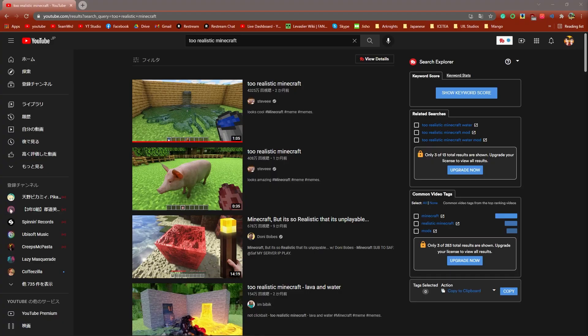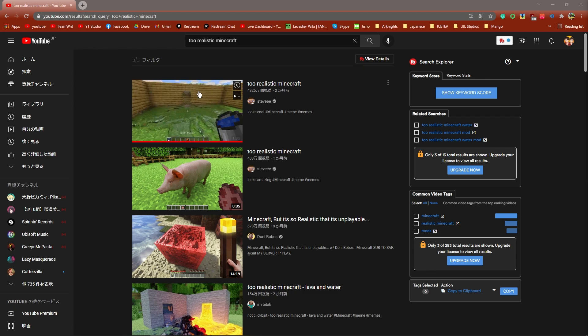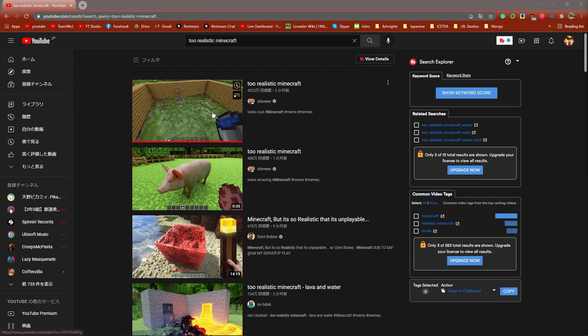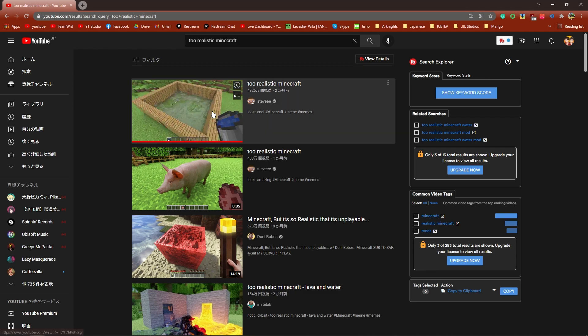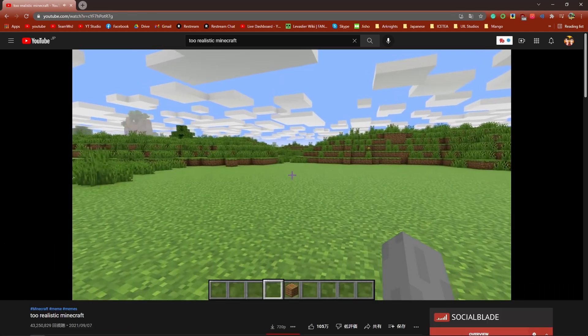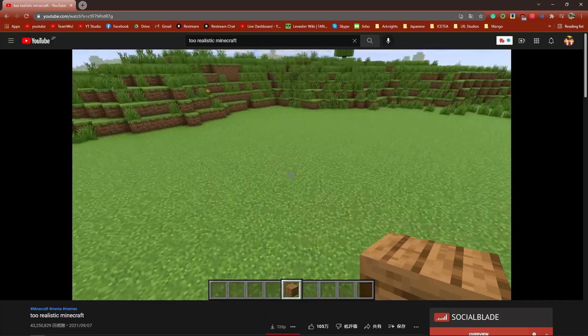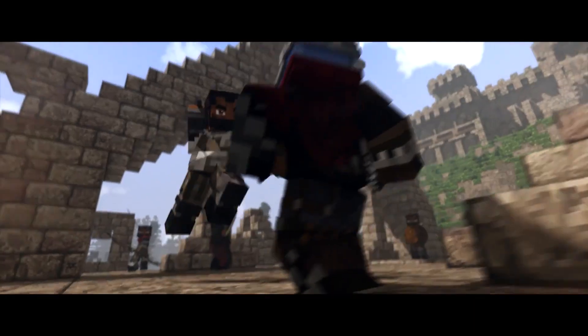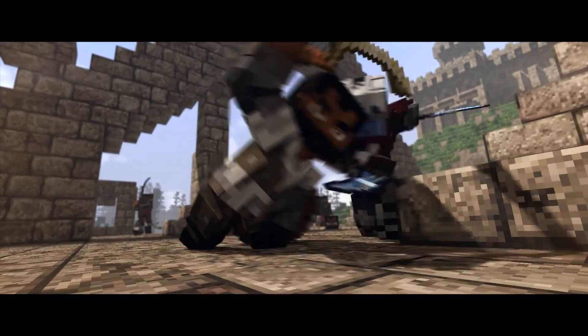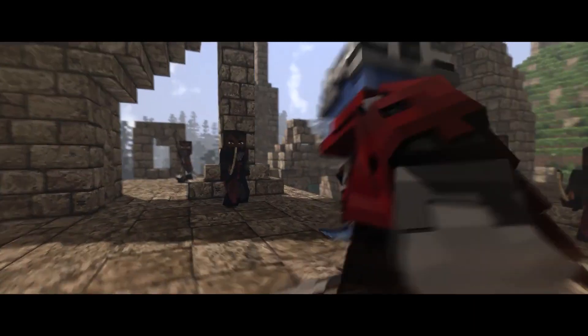Hey, betcha didn't expect me to make a Minecraft video, did ya? So the other day I saw this video recommended to me on YouTube by Stevie called Too Realistic Minecraft and thought, oh hey, a Minecraft animation that takes me 5 minutes to make reminds me of the time I spent 6 months working on my own animation.